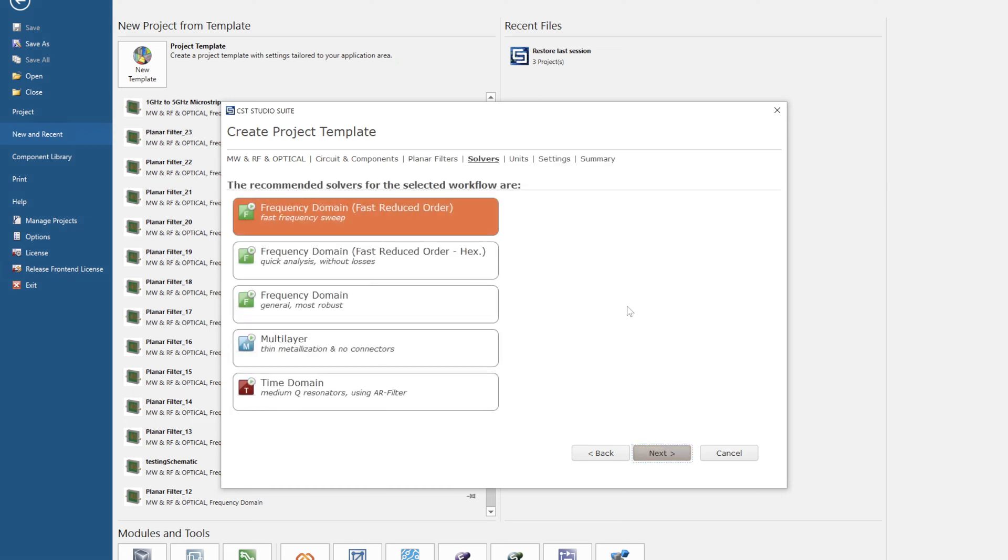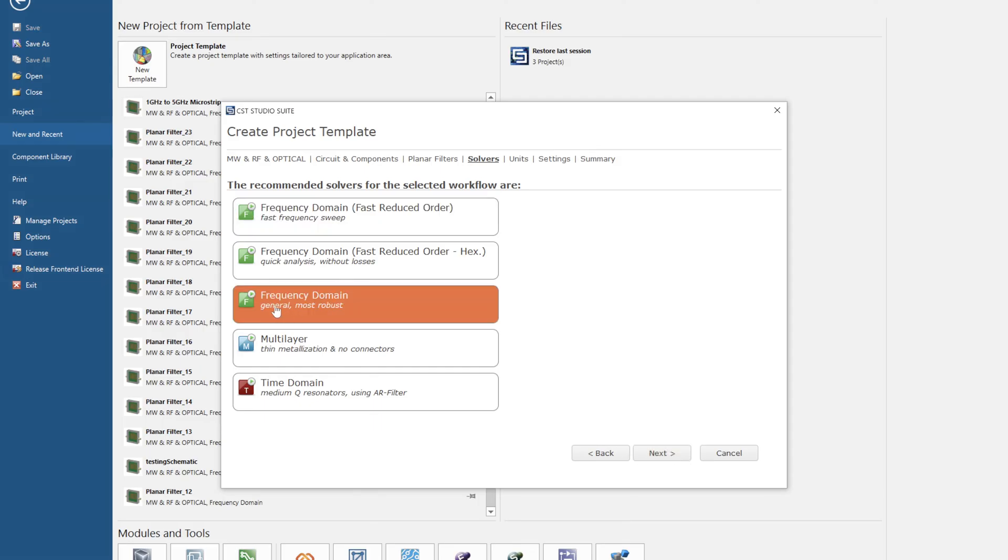Now you have a choice of two different solvers that I normally use. The first one being the fast reduced order, if you want a quicker simulation time, or the frequency domain which is general and most robust, a little bit longer but more accurate results. Let's select this one.